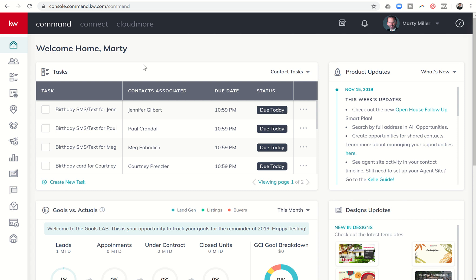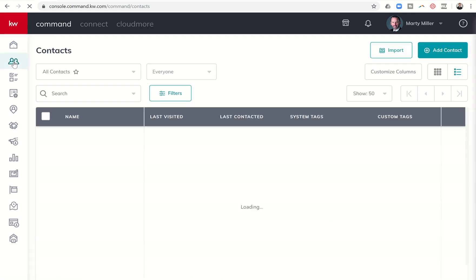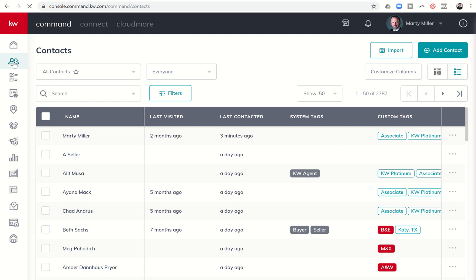Good evening, Keller Williams, and welcome back to the KW Command 66 Day Challenge 3.0, Day 10. Lately we've been talking about contacts in our contact submenu in Command, and yesterday we talked about the importance of having addresses and adding your contacts to neighborhoods they live in and possibly neighborhoods they would want to move to. Another important reason to have neighborhoods assigned to contacts is the ability to add them to our monthly or bi-weekly Neighborhood Nurture Smart Plans. I wanted to show you what that looks like and walk through that process today.